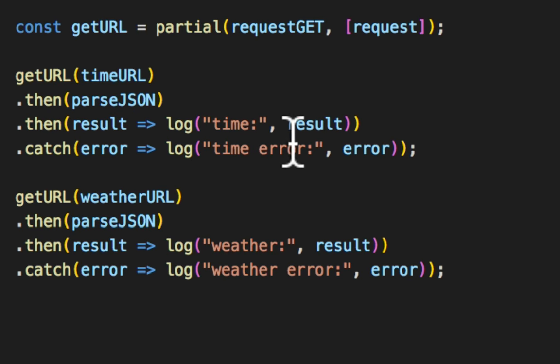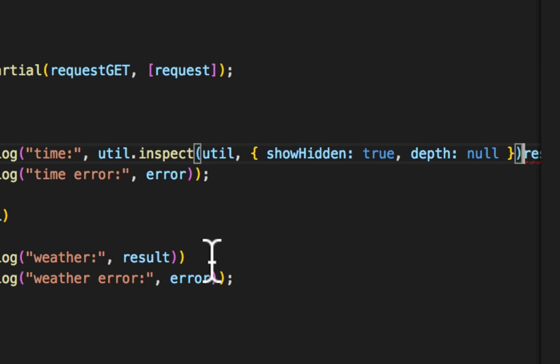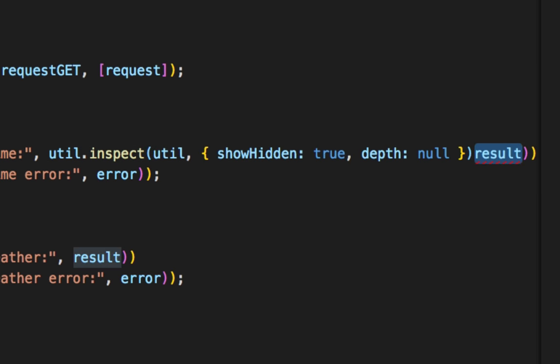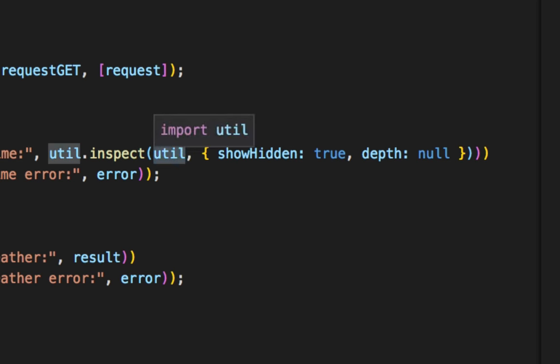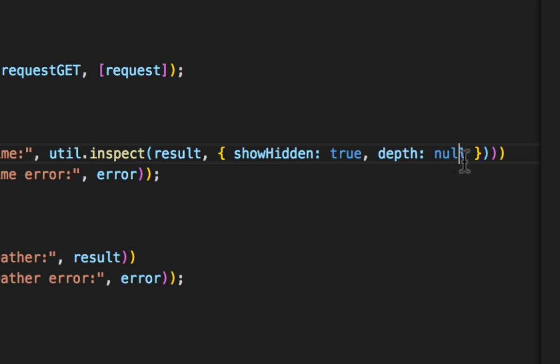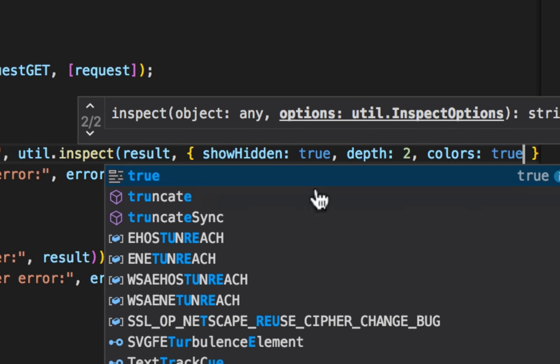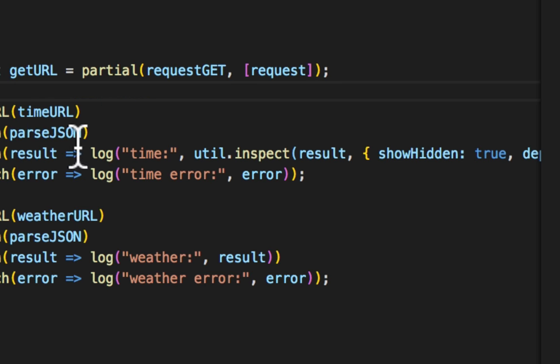We're going to blast it on the result here so you can see what it looks like. I'm going to go ahead and put it right here. util.inspect result. And we're going to put a depth of two and colors of true. So it'll make it nice and pretty.